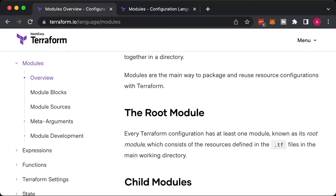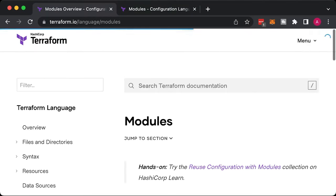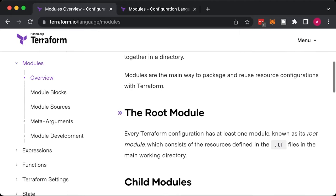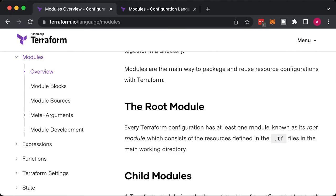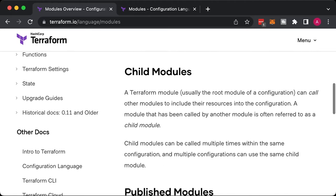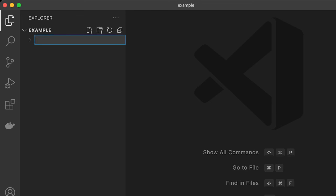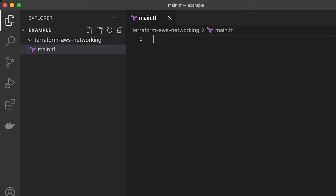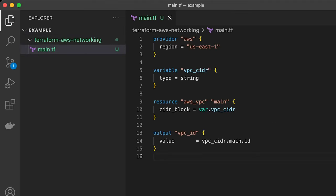Now to Terraform modules. Those are similar to functions. They are useful when you have many different environments and don't want to copy-paste Terraform code. Instead, you can create a folder and place all the code there. It's going to be a Terraform module. You can define input and output variables.